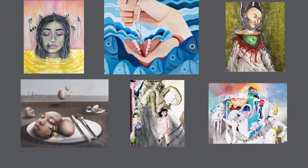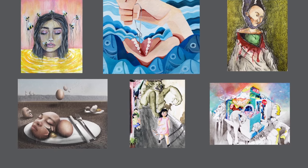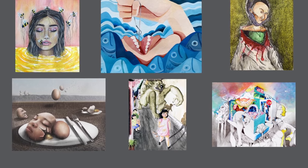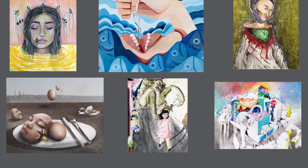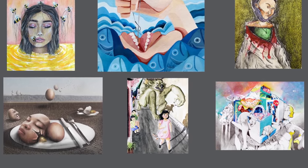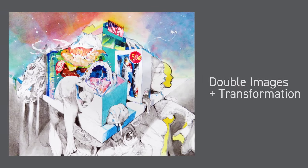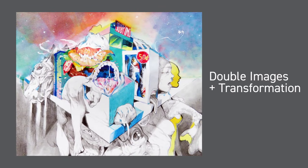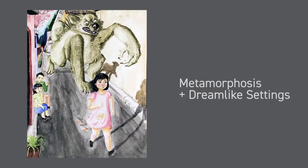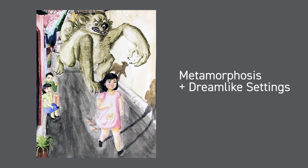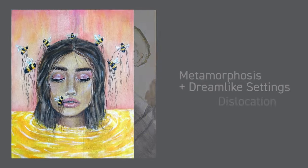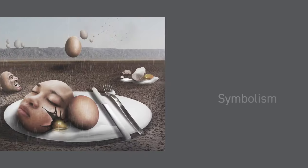So why surrealist art? Just look at this winning art by Florida high school and middle school students. Using their artistic skills and their subconscious imaginations, students used a range of surrealist techniques: like juxtaposition and displacement, double images and transformation, metamorphosis and dreamlike settings, and dislocation.